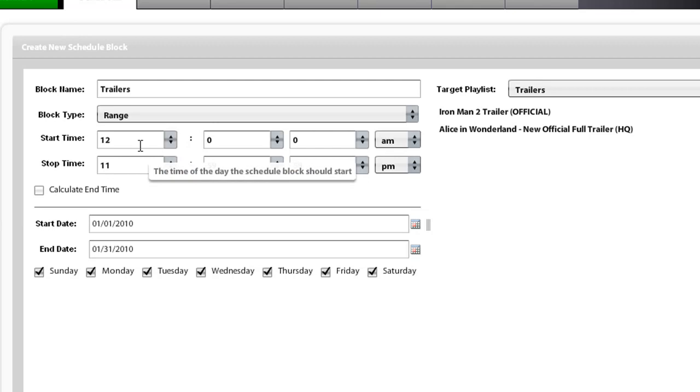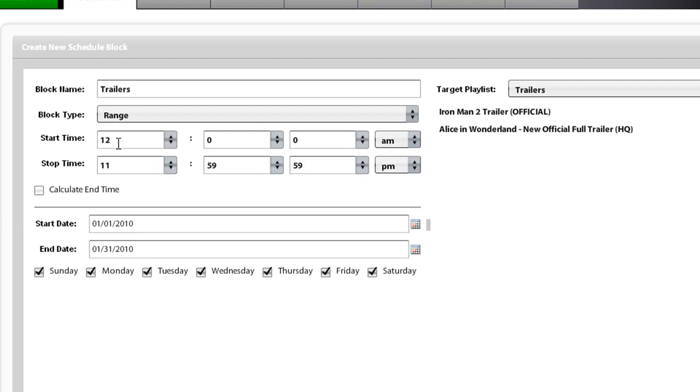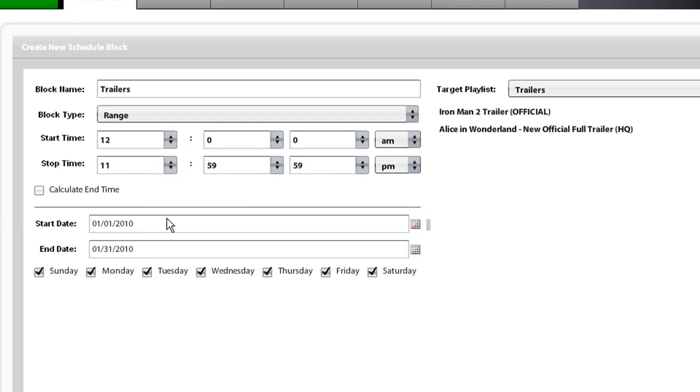What this is going to do is run this trailers playlist endlessly from this date to that date. And it will run it from 12 a.m. to the end of the day, and it will just run that playlist for that day range.